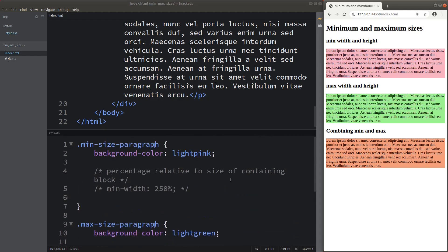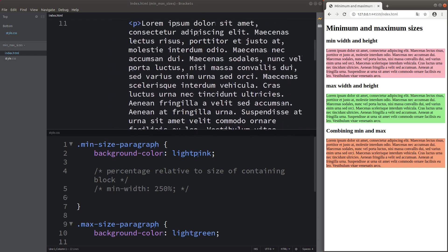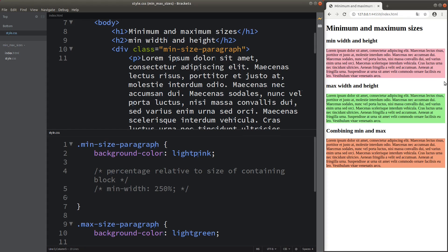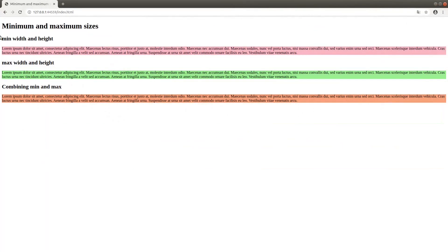Let me go back to the first division in the HTML file. The background color currently has a width according to my viewport size. So when I enlarge the window, I can see that all my paragraphs have a width that changes according to my viewport size.